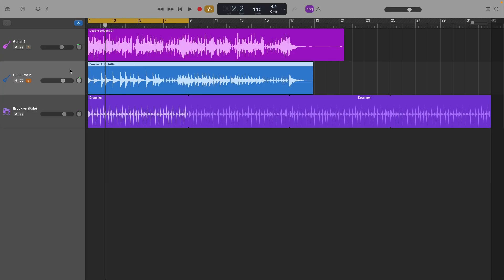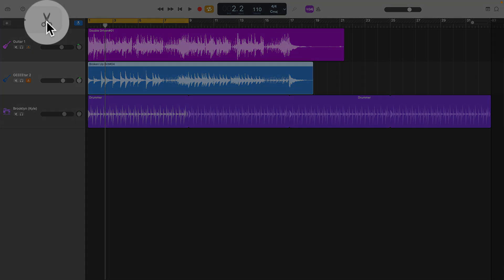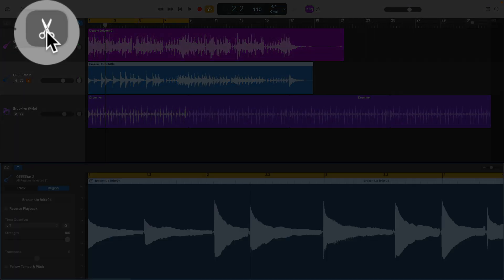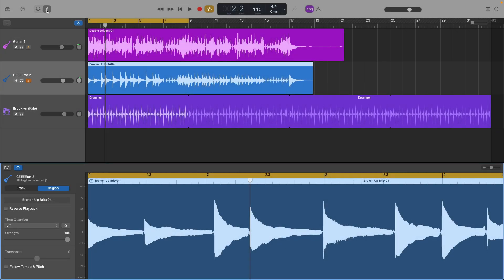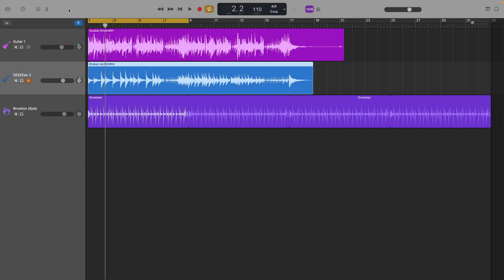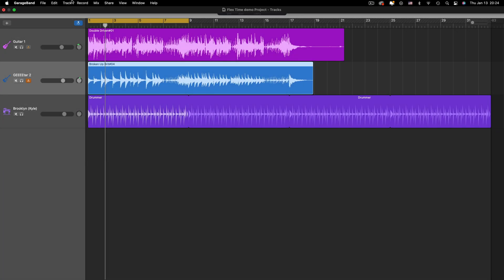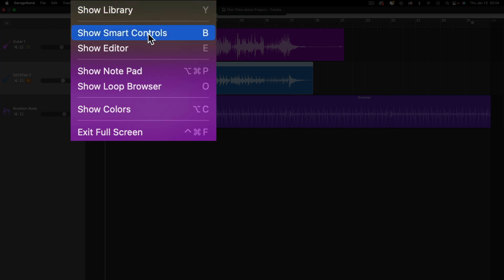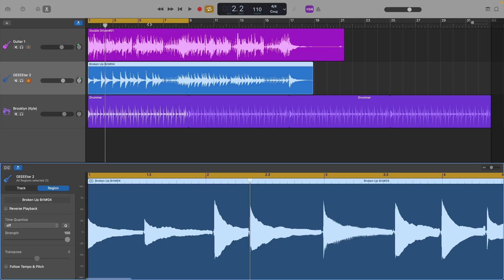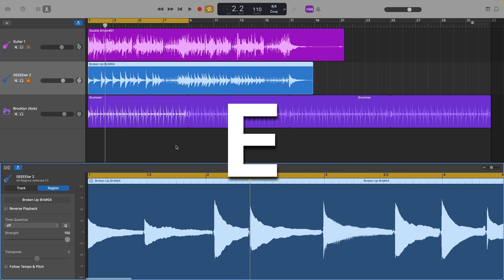In order to fix these bum notes, I'll first need to open the editor window. With the audio track selected, I can click the scissors icon in the top left corner, select show editor from the view menu in the toolbar at the top of the screen, or use the keyboard shortcut E.